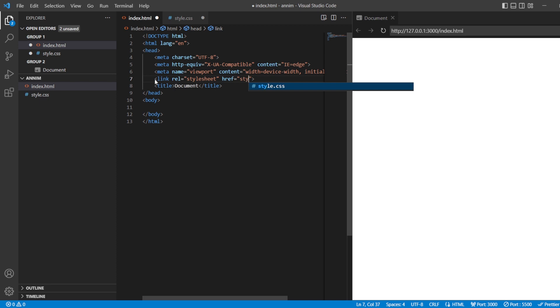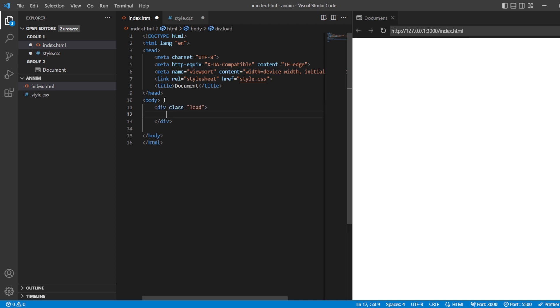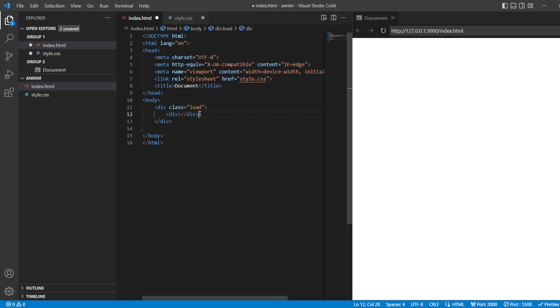We're going to link it with our link.css link tag where we are going to link our styles.css page. Here I'm going to create a class called loader or just load. So inside this load I'm going to create three divisions.